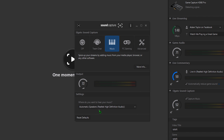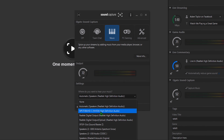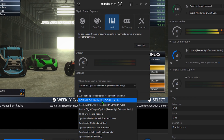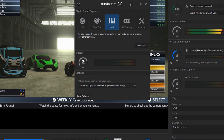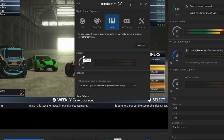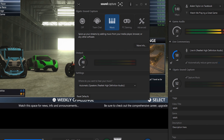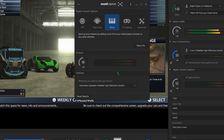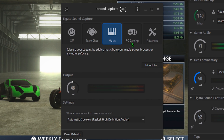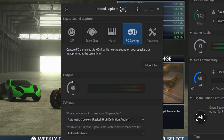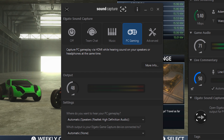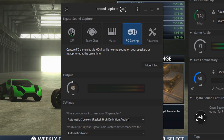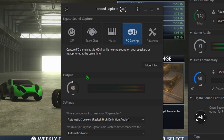Clicking on the Music tab gives you the option to choose which output your music plays to. You can set this to a specific headphone or speaker that you wish to hear from, or to an output that you don't actually have hooked up. This way you don't have to hear the music, but your viewers can.